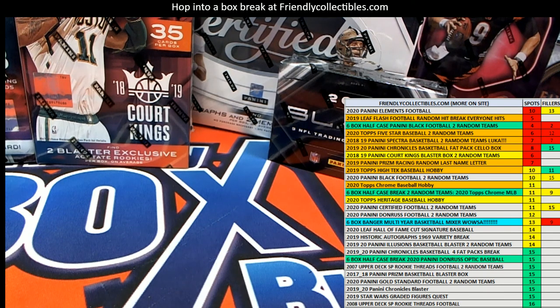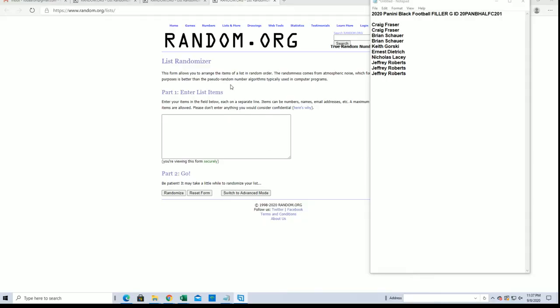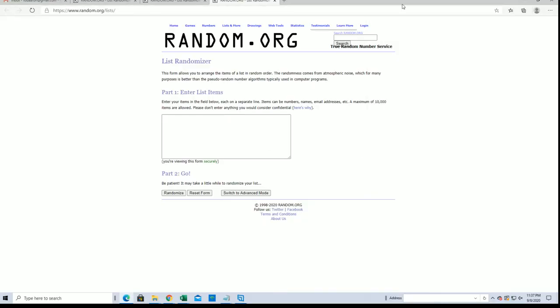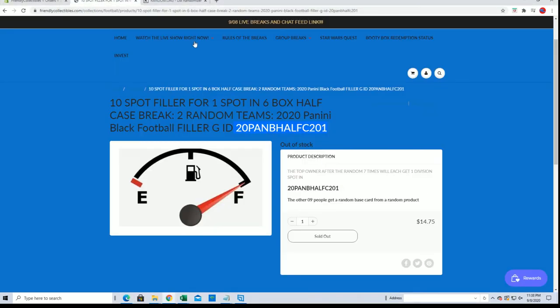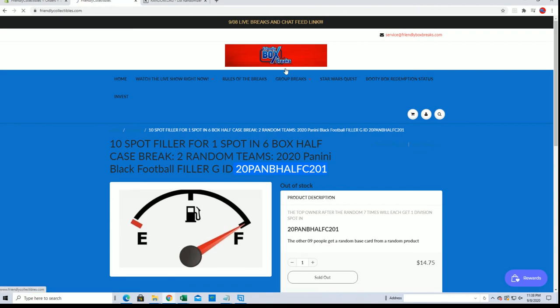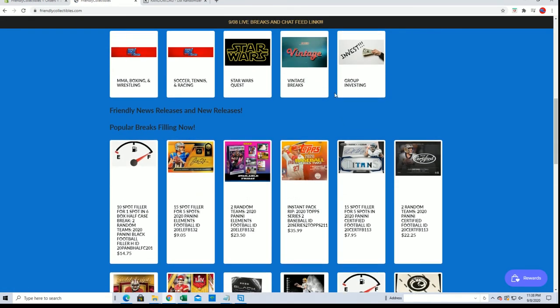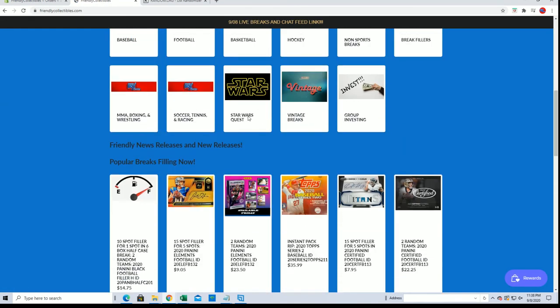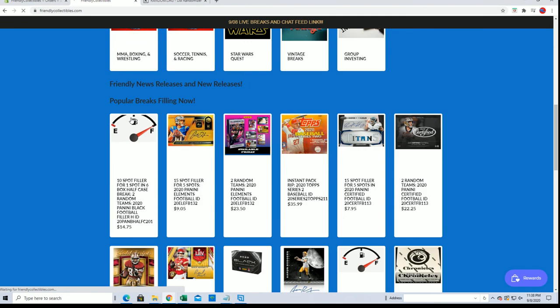All right, 2020 Panini Black Football filler. Good luck guys, this is for the half case. Let me show you guys real quick. We have a filler up here, right here.